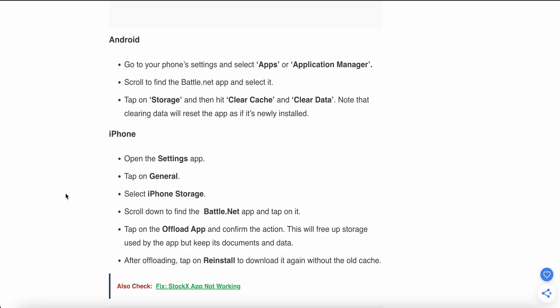Clearing data will reset the app as if it's newly installed. For iPhone users, open Settings, then tap on General, then select iPhone Storage.